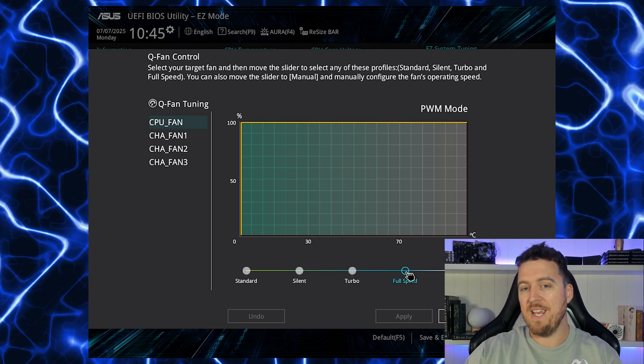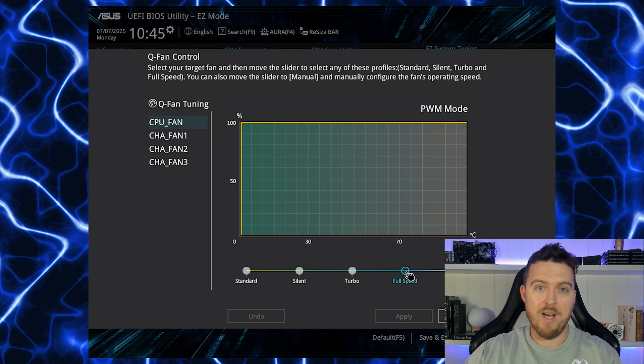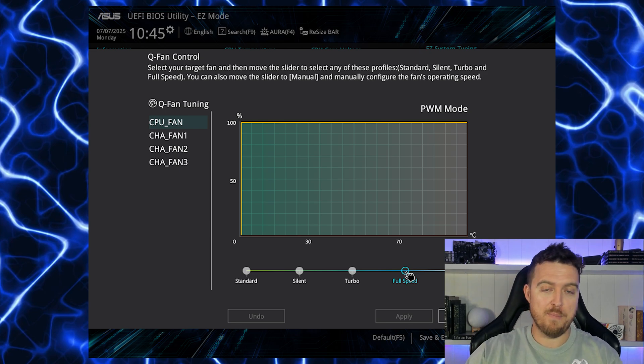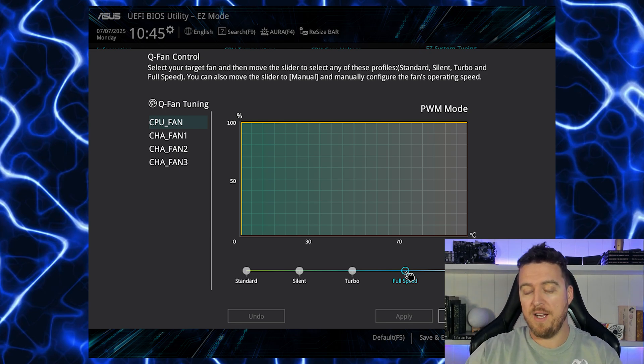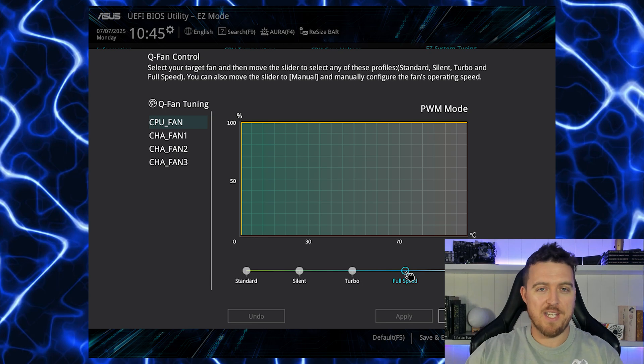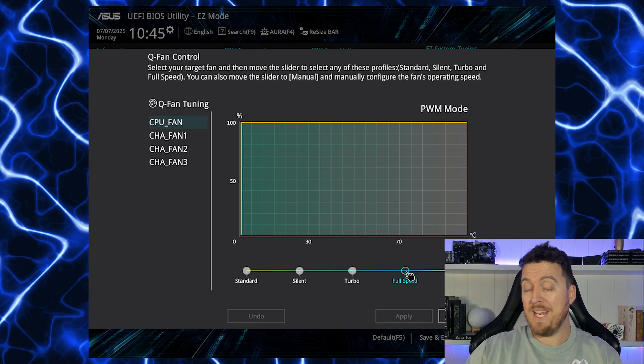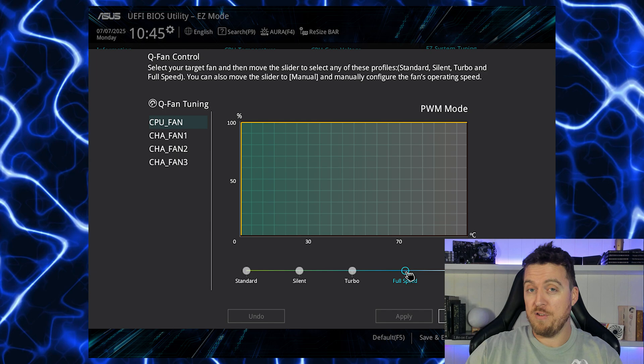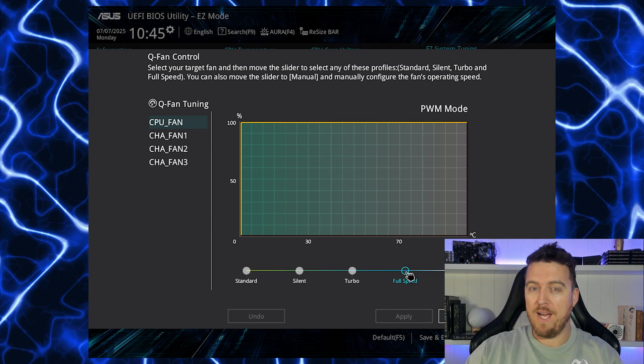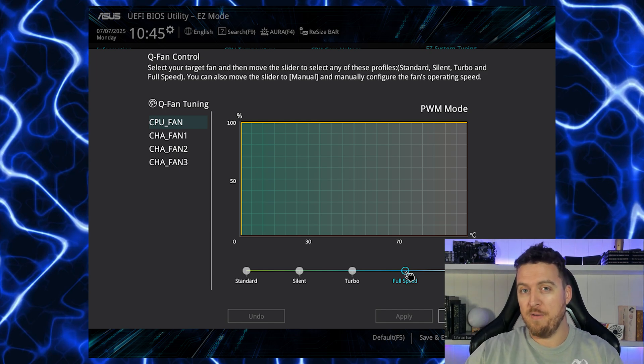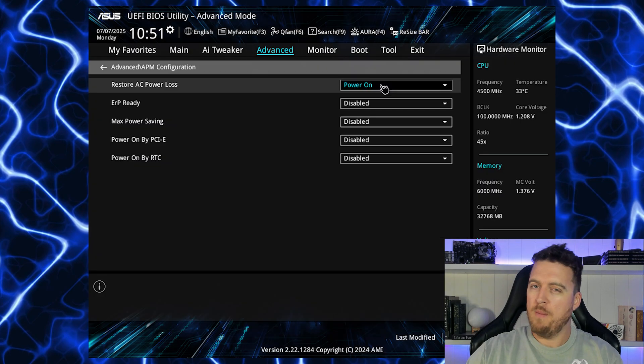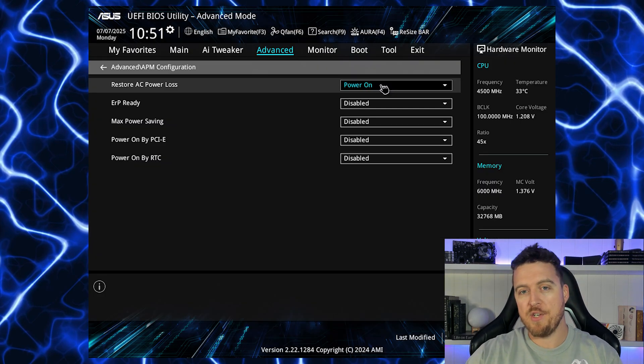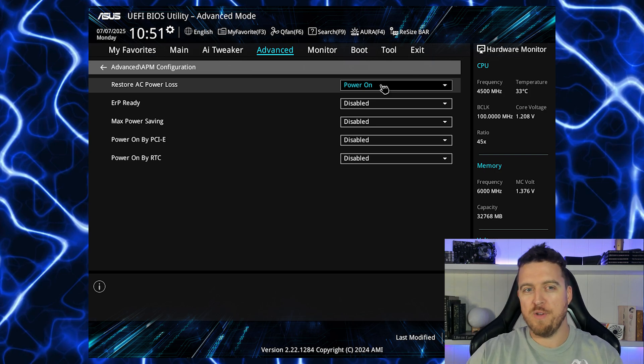Now there's a number of ways you can do this. You can set yourself a curve on the way up so that as the temperature goes up the fan increases, or like I've done you can just click full speed and have them running constantly. Now depending on your environment it might save you a few watts here or there if you set your own fan curve, otherwise full speed is going to be the best bet.